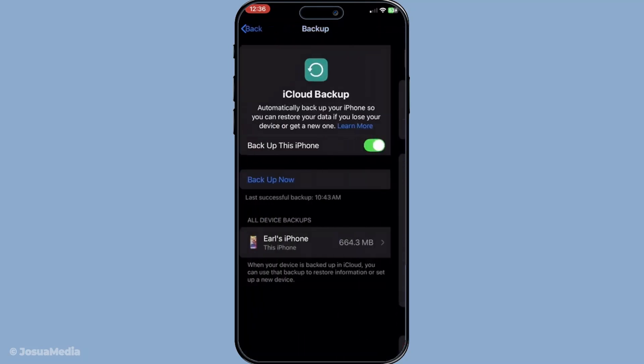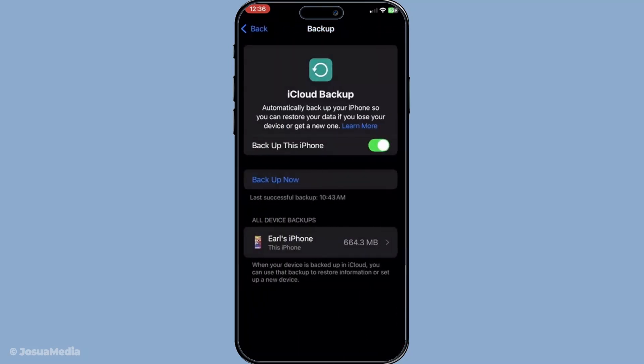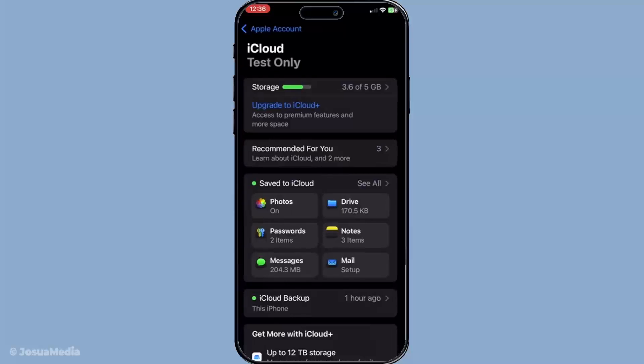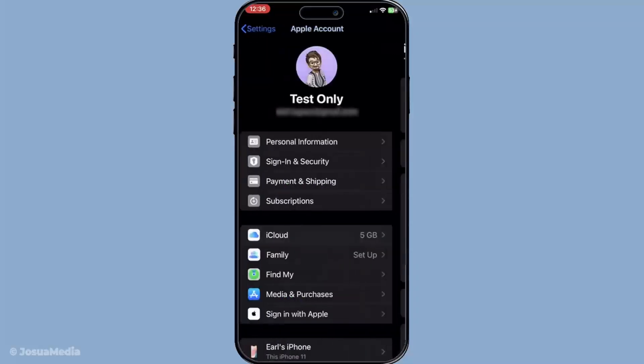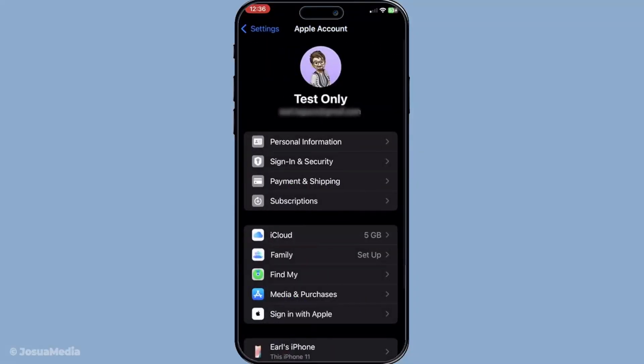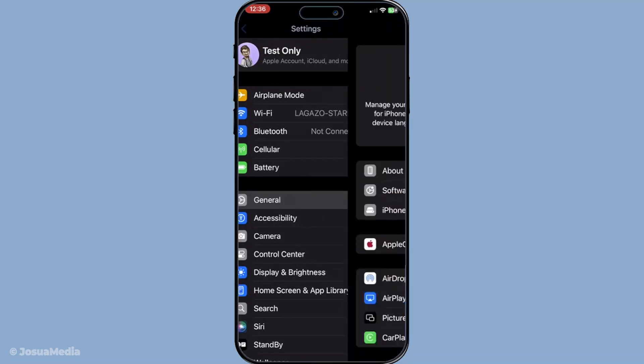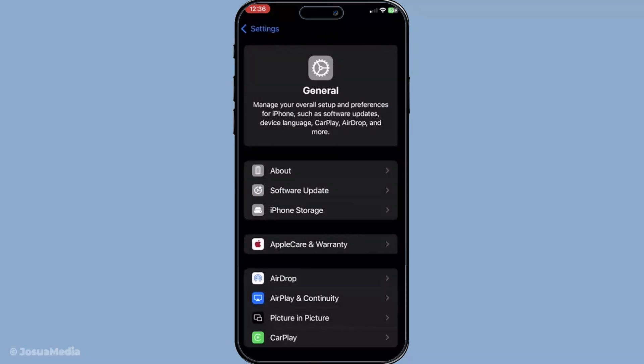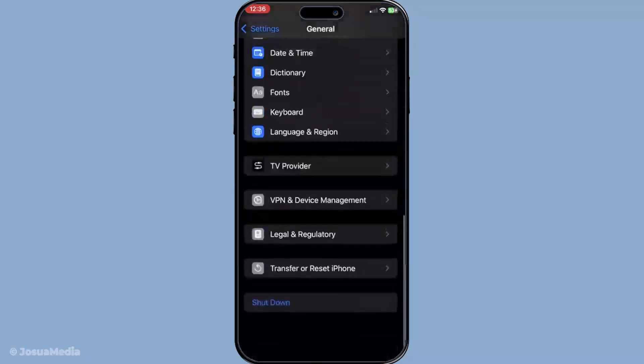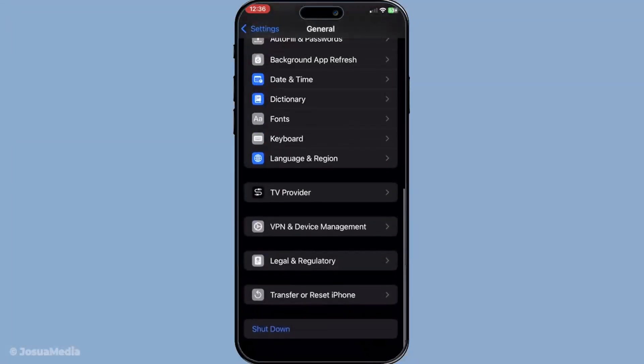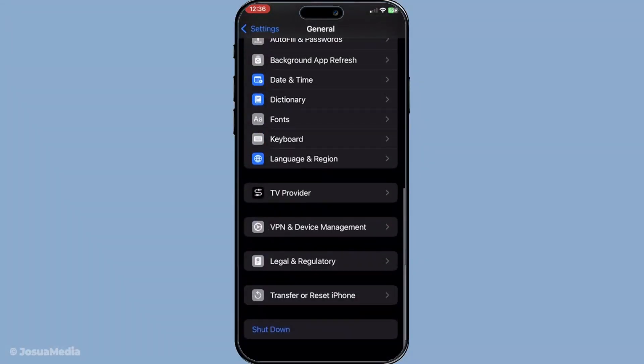Head to settings then choose general and tap on transfer or reset iPhone. From here select erase all content and settings. This process wipes your iPhone so be sure your important data is backed up elsewhere if needed.